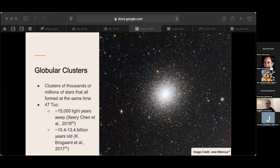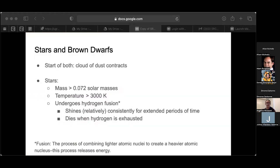But what are globular clusters? They're clusters of thousands or millions of stars that have all formed at about the same time. The picture here is of a globular cluster named 47 Tuc. It's about 15,000 light years away and is estimated to be between 10.4 to 13.4 billion years old. This is very close to the age of our universe, which is about 13.8 billion years old.